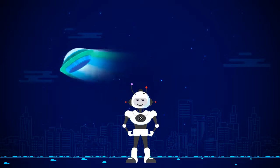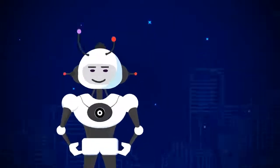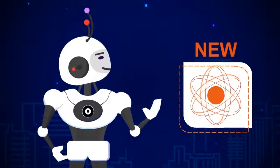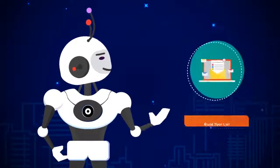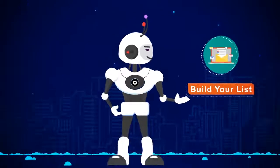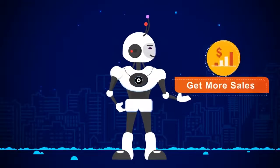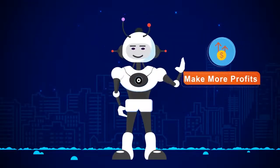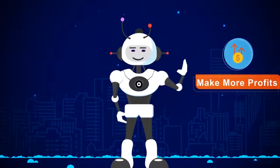In this short video, you're going to discover new revolutionary software technology that will help you build your list faster than ever, get more sales and make more profits online within minutes.